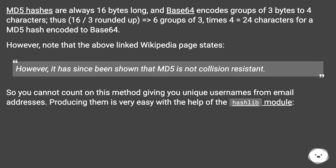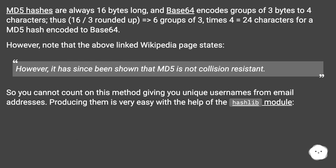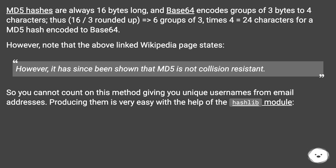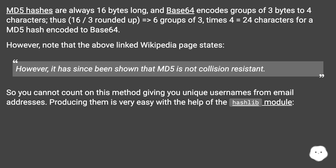MD5 hashes are always 16 bytes long, and base64 encodes groups of 3 bytes to 4 characters. Thus, 16 divided by 3 rounded up gives 6 groups of 3, times 4 equals 24 characters for an MD5 hash encoded to base64. However, note that Wikipedia states MD5 is not collision resistant, so you cannot count on this method giving you unique usernames from email addresses. Producing them is very easy with the help of the hashlib module.